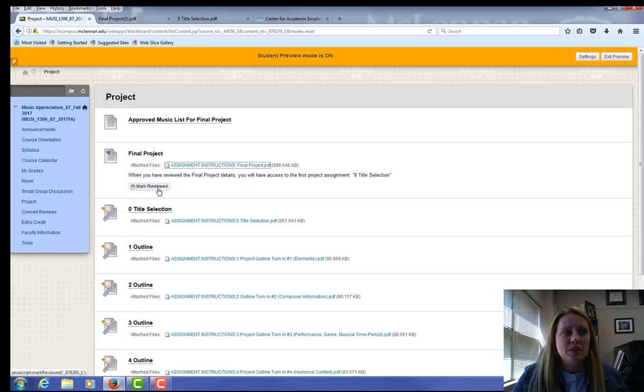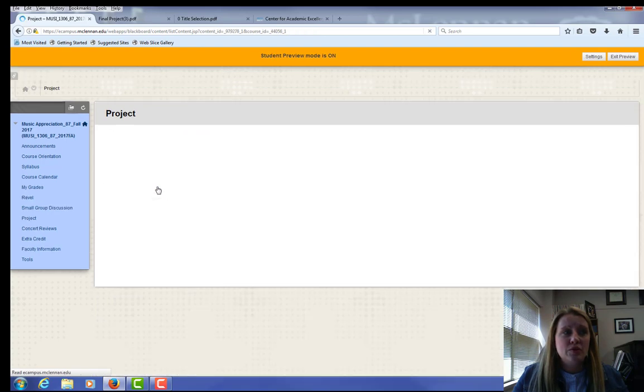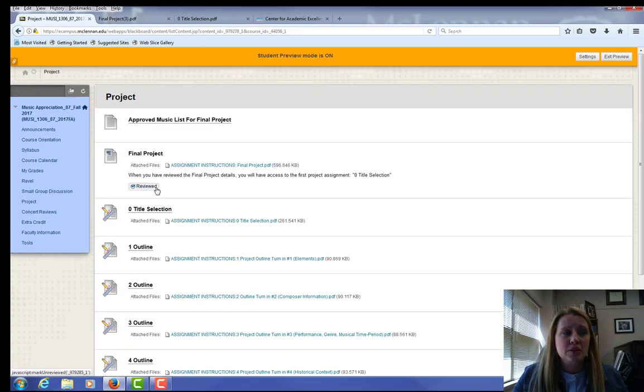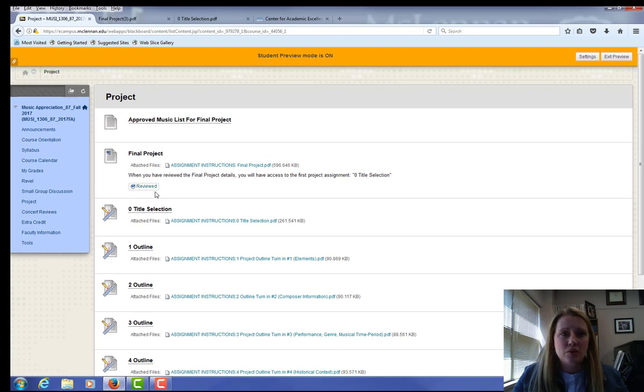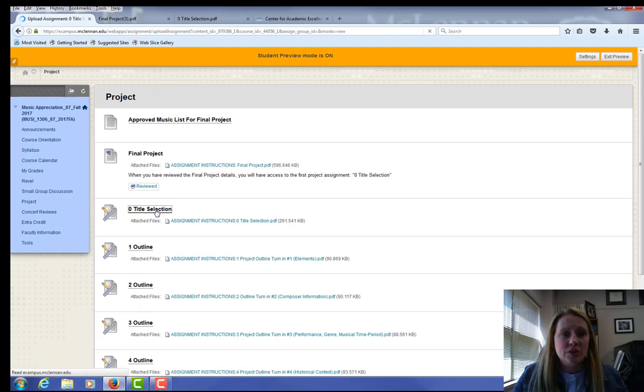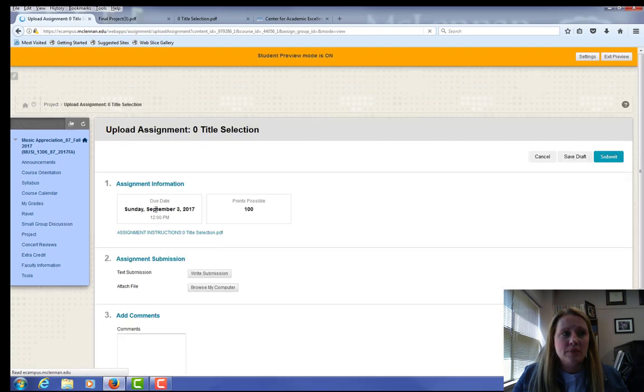I've completed the assignment. So I'm going to mark that I have reviewed the final project. Now it shows reviewed and I can see that you've read it. Then I'm going to click on the title of the assignment.